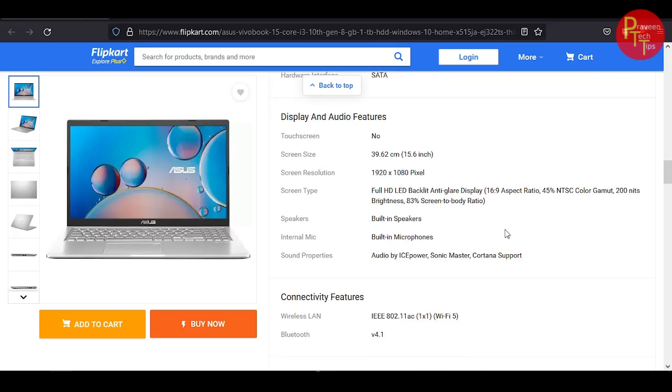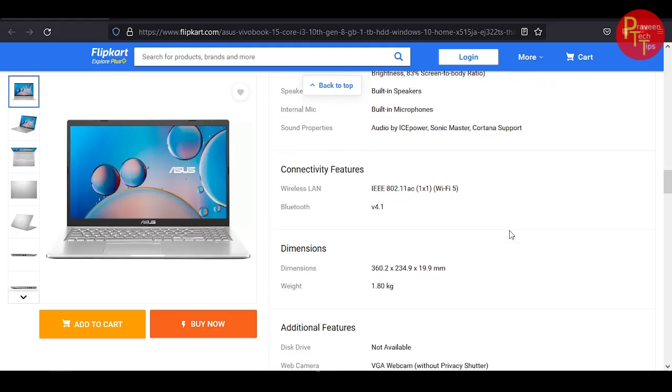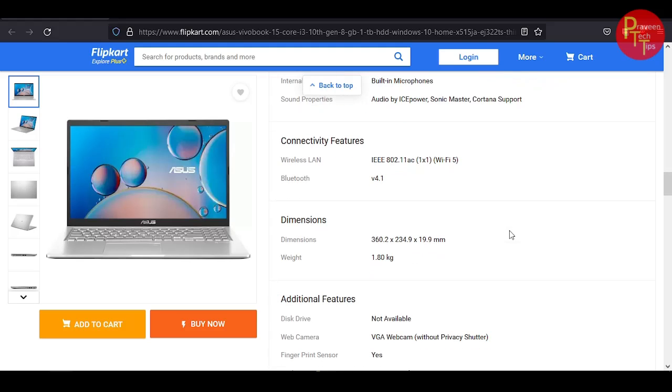One HDMI port version 1.4, microSD card reader, SATA hard disk interface. Display is Full HD resolution 1920 by 1080p resolution, 15.6 inch display. Bluetooth version 4.1, Wi-Fi dual band.